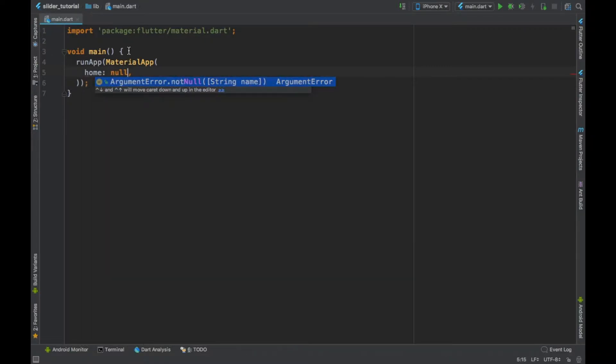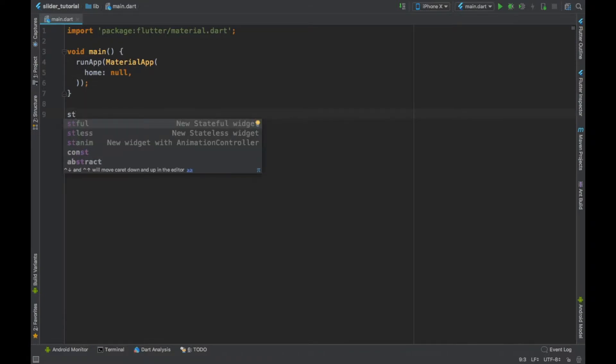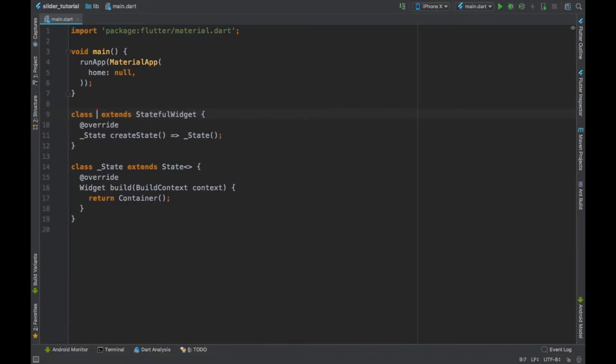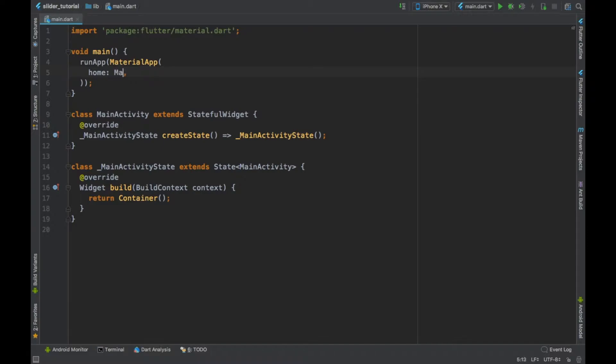So we define our home. As of now it's null because we don't have either a stateful or stateless widget. So let's create a new stateful widget in which we define our main activity and assign it to our home.